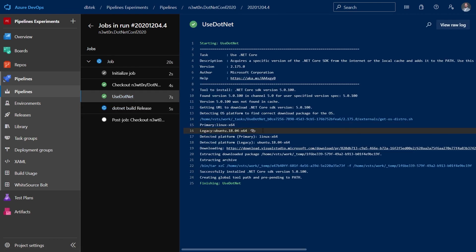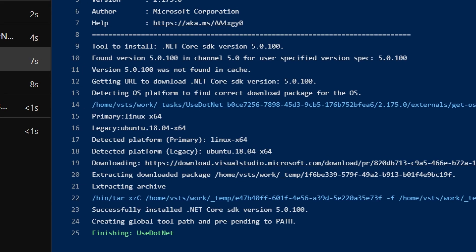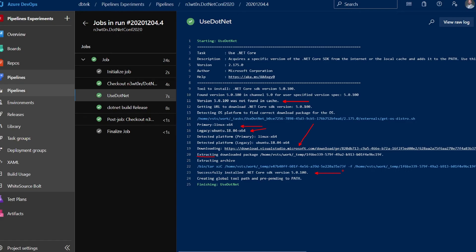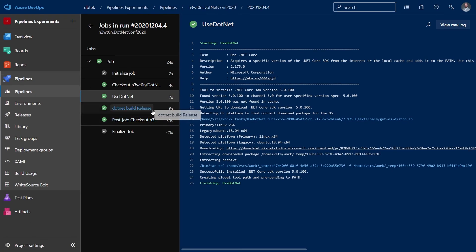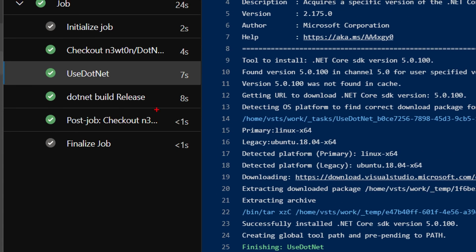If we go back to the use .NET task what we see is that the version 5.0.100 was not found in cache because as I said before it's not yet available on Linux agents. After determining that we are on the Linux x64 and we are actually running on Ubuntu, the task was able to download the proper package, extracting it and installing it on our machine.